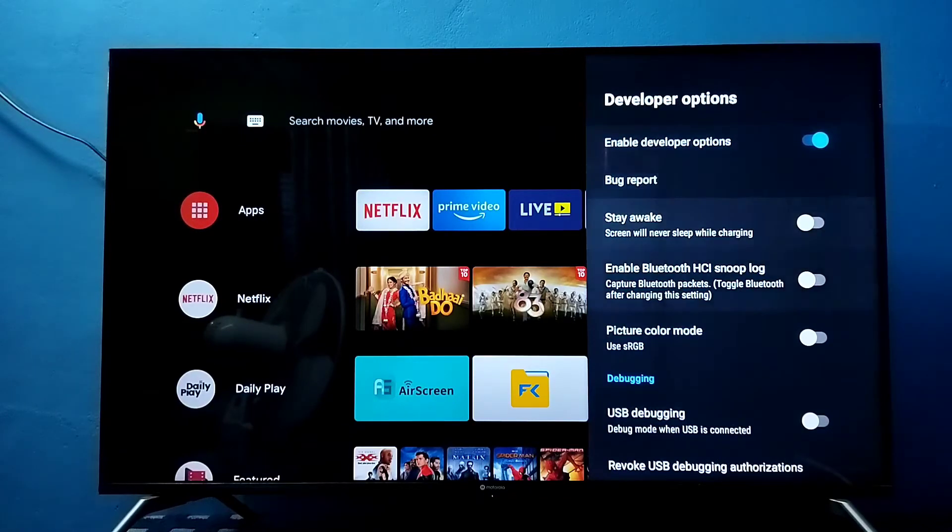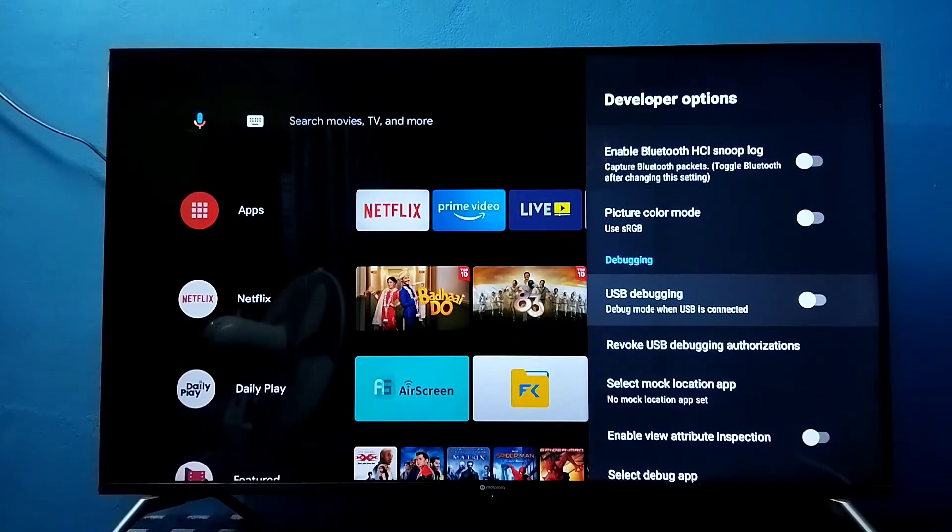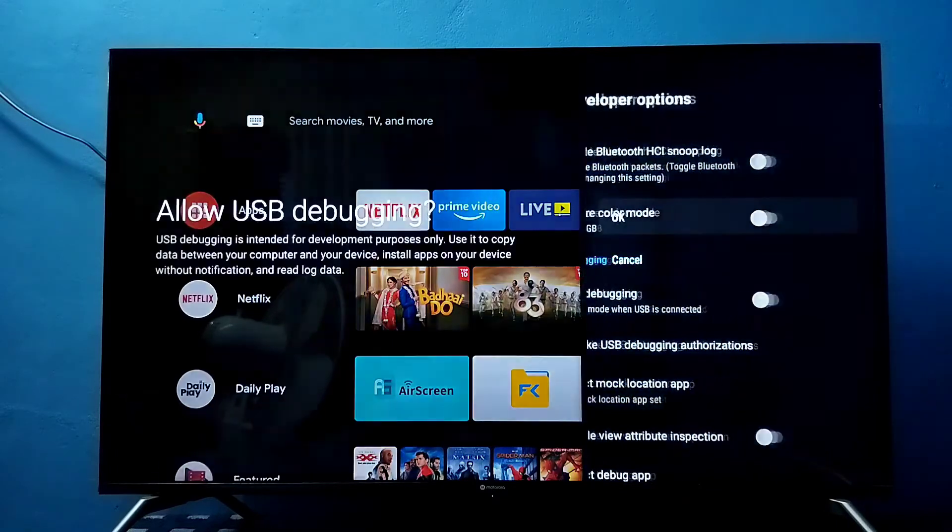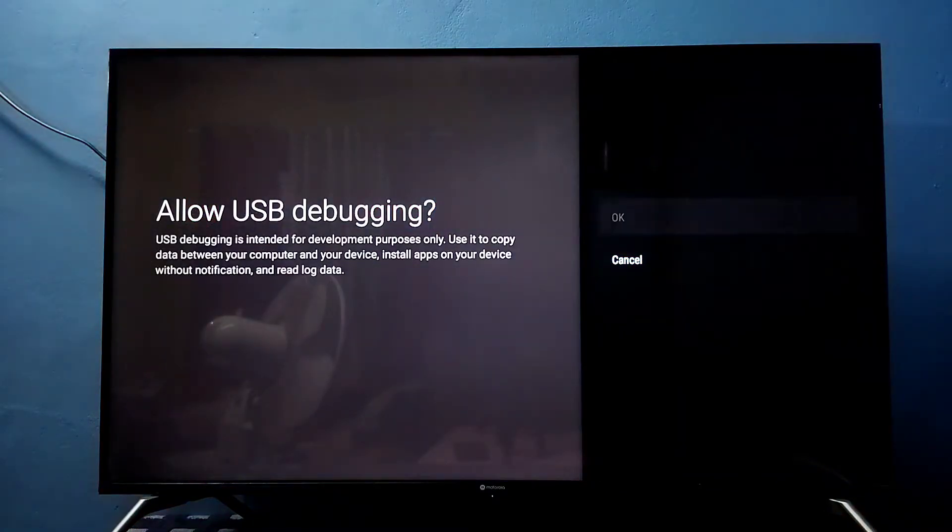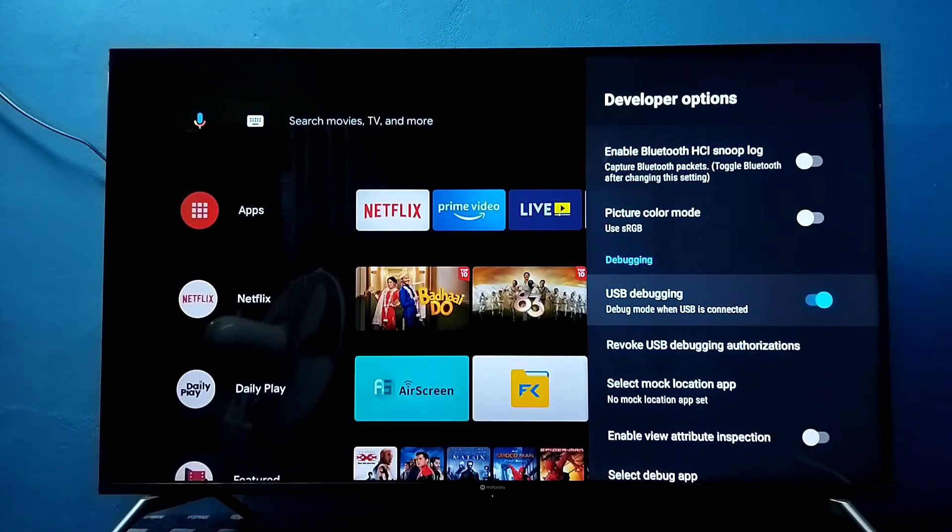From this list we can find USB debugging. See here, select it, then select OK. That way we can enable USB debugging mode.